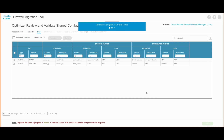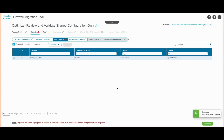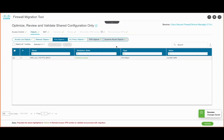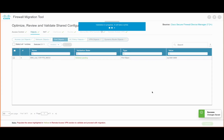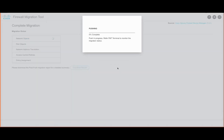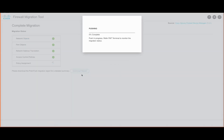We proceed with the validation process and if there are any conflicts, the tool displays them and allows the option to resolve them. In this case, there is an object with a conflict that is resolved by appending a certain string to it. Once resolved, the tool displays the validation summary and we can begin pushing the configuration to FMC.